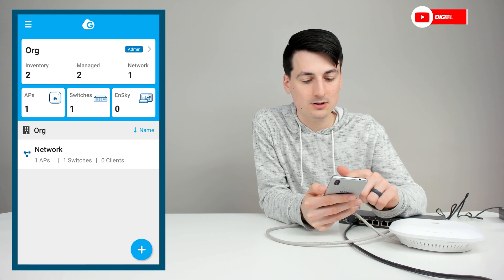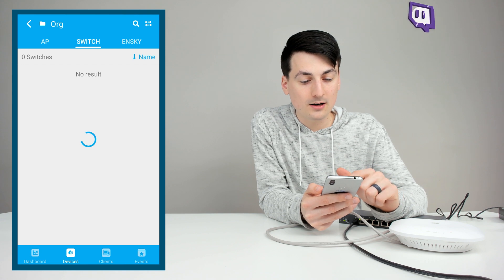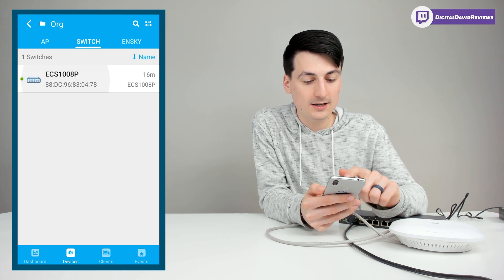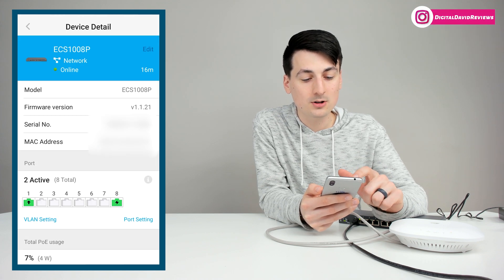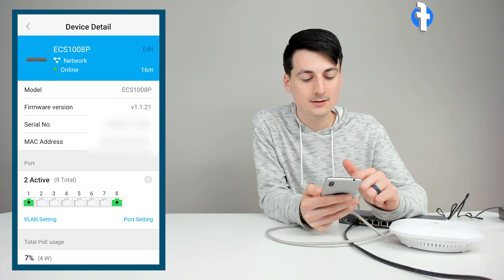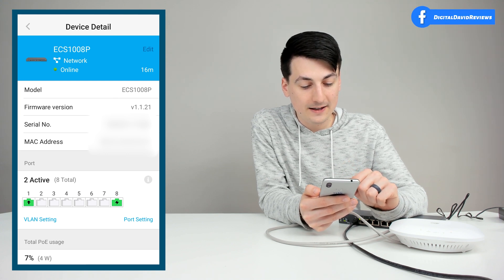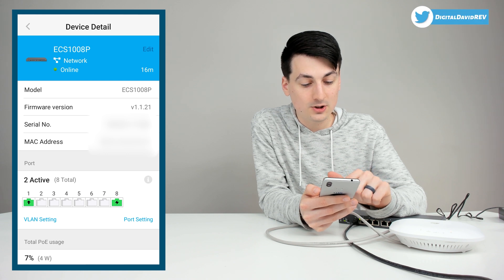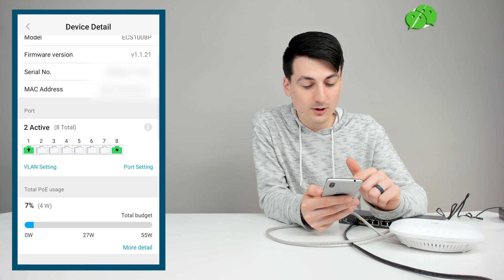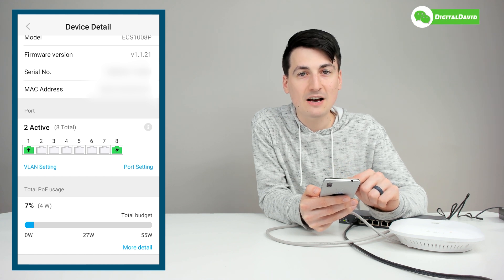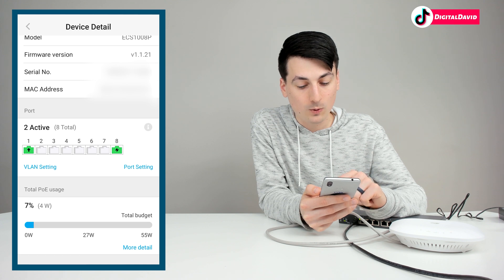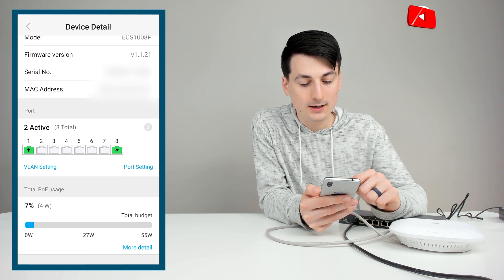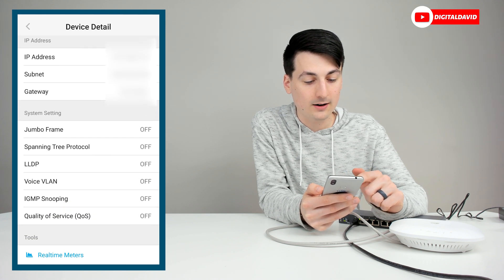Now let's go back. So we're on the dashboard again. Now we can select the switches option. It's going to bring up the switch that we just set up. Here it is. Select that. Now it's going to bring up its device details. So again, we can see the model, firmware, serial number, MAC address. We can see our ports right here. We have VLAN settings and our port settings. So we can see two are currently active, eight total. Then you can see we have our total PoE usage. We're using 7% or four watts. We have our halfway point roughly of 27 watts. And then our total budget of 55 watts.